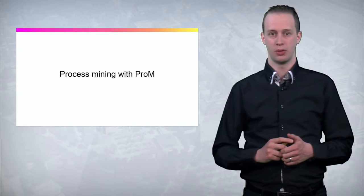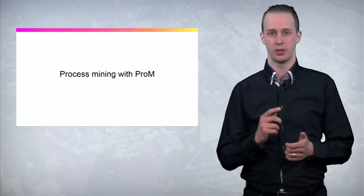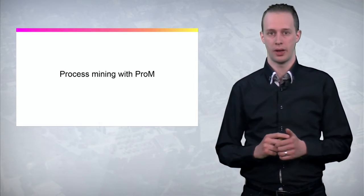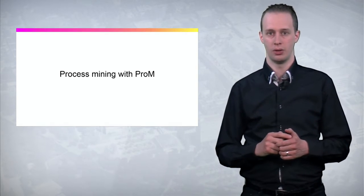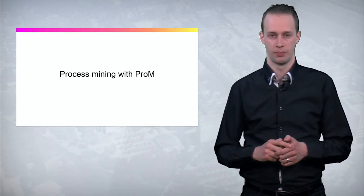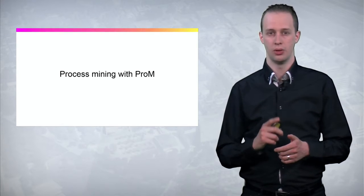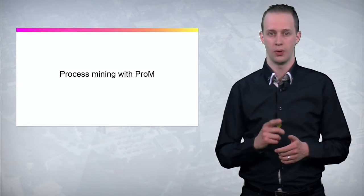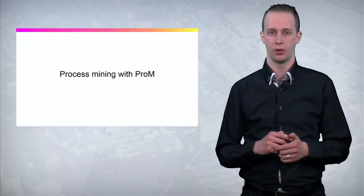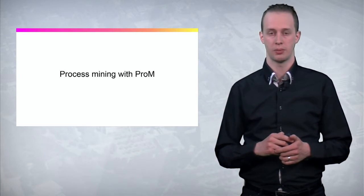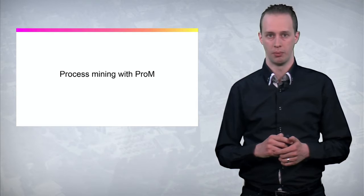Hi, my name is Joost Buys and I'm assistant professor at Eindhoven University of Technology. In this trailer I would like to show you what you will learn when you follow the FutureLearn MOOC Process Mining with PROM.